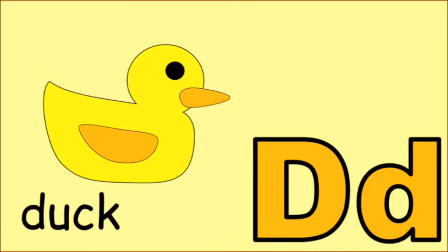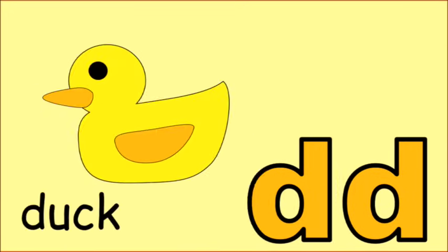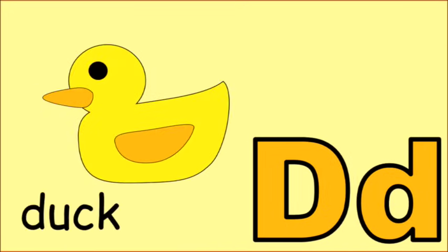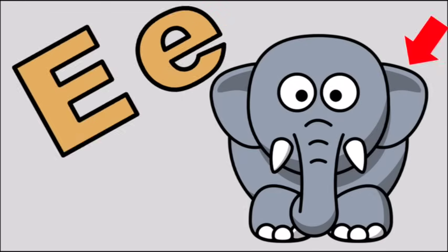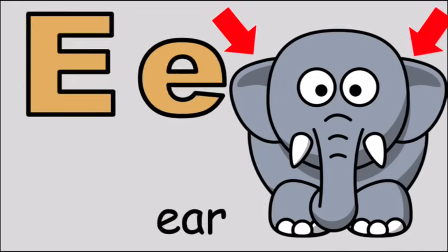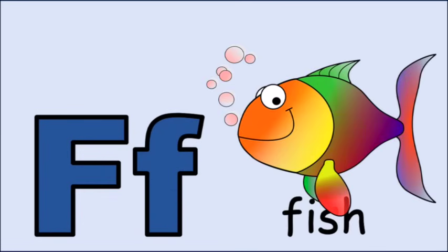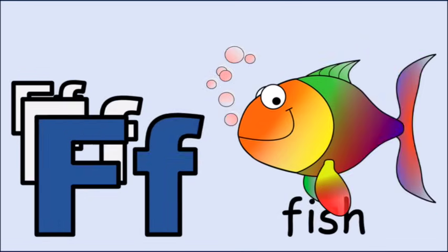D for duck, d, d, duck. E for ear, e, e, ear. F for fish, f, f, fish.